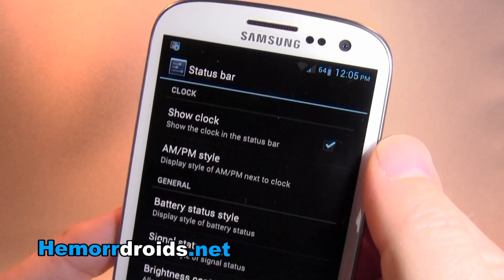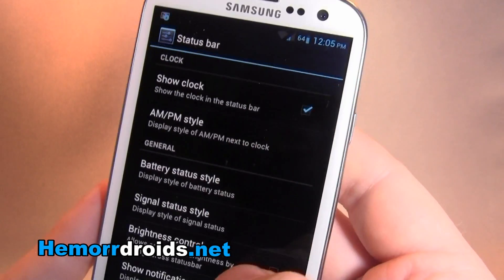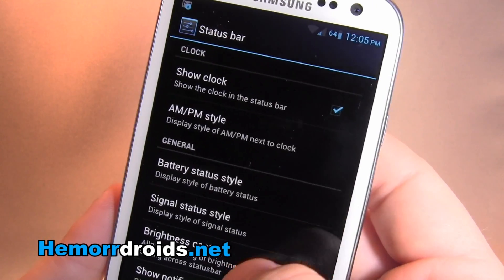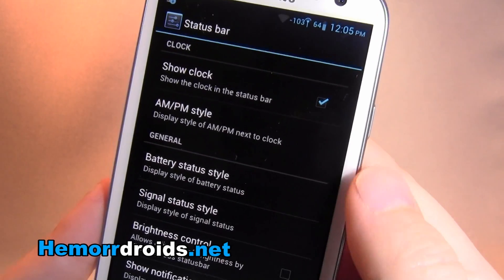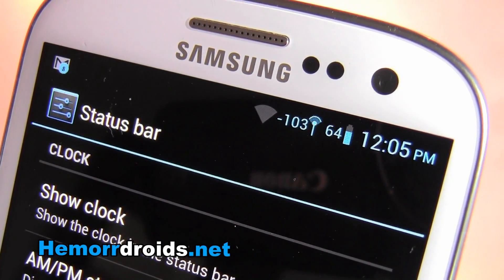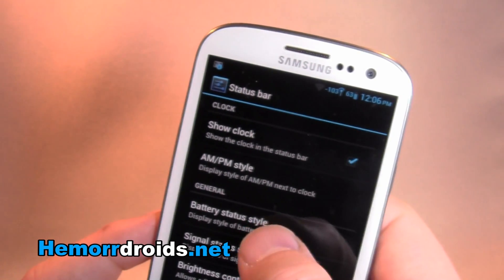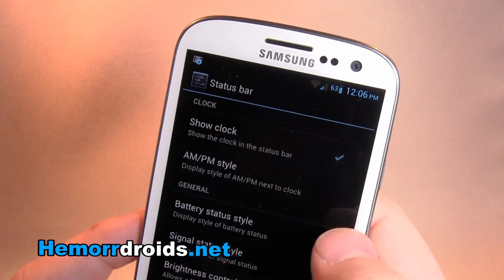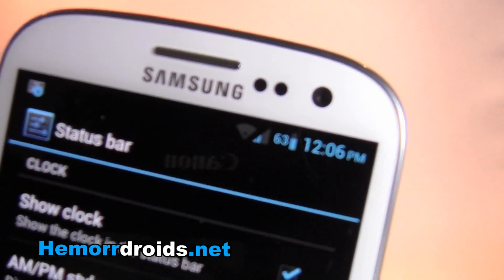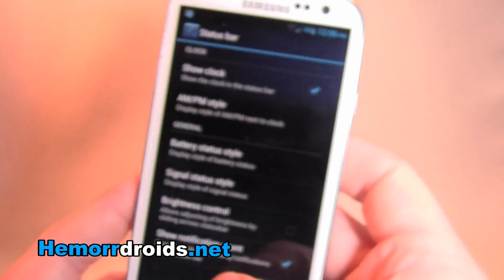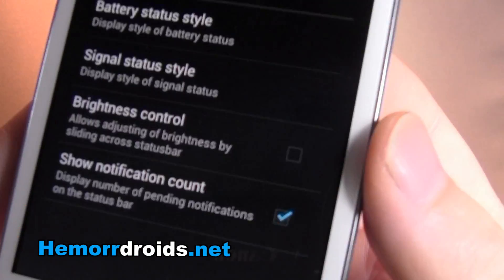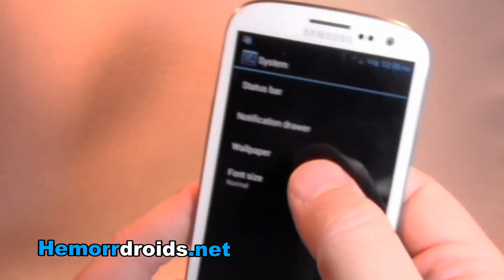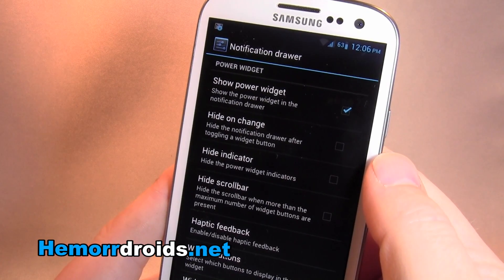Then we get System. So the status bar on the top — that's where you can show and hide the clock, change the style of it, battery status style, and signal status style. You can actually have it display a numeric value. Brightness control — so you can do the old slide on the top to dim or brighten. And show notification count — that's where it gets the little numbered icon in the icon itself.